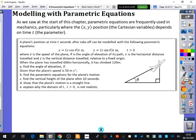At the start of this chapter, parametric equations are frequently used in mechanics, particularly where the X and Y position — the Cartesian variables, whenever I say Cartesian I just mean X and Y — depend on the time T, the parameter. So we're going to have a look at an example of how a plane is flying and how we might use parametric equations to solve some of the bits about this problem.